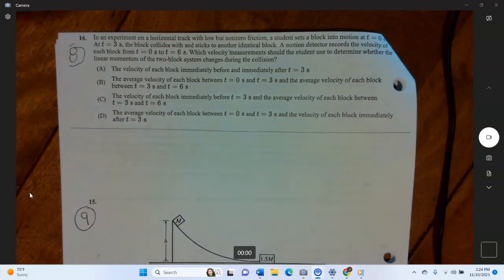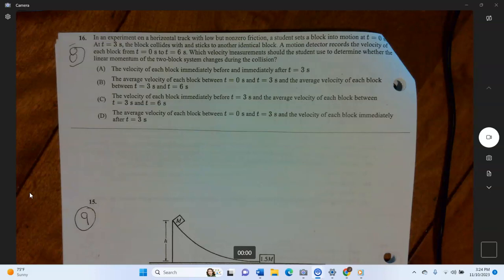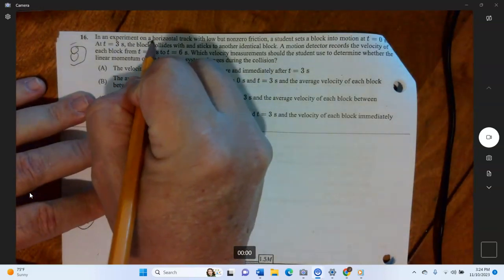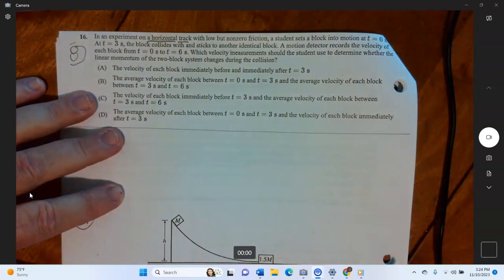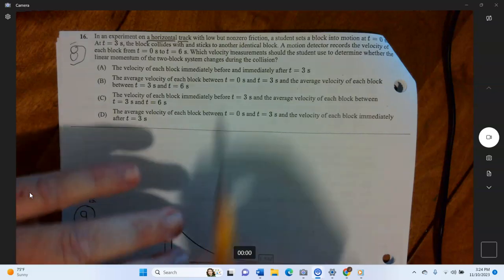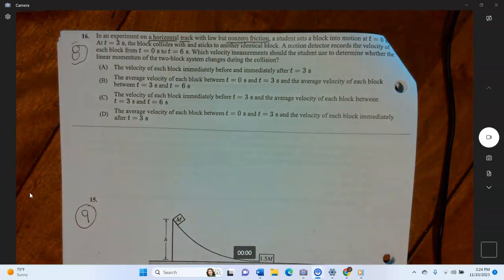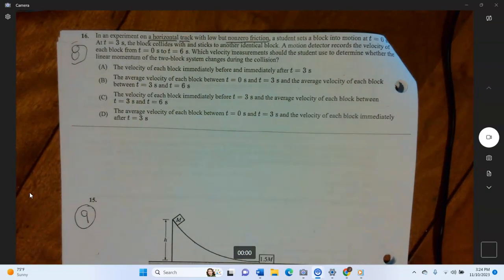Hey AP Physics, this is part two of the answers video for the week 12 momentum assignment. We'll pick up with question number eight. In an experiment on a horizontal track — key point: no ramp involved, so the normal force equals the weight — there is low but non-zero friction, which is really important.